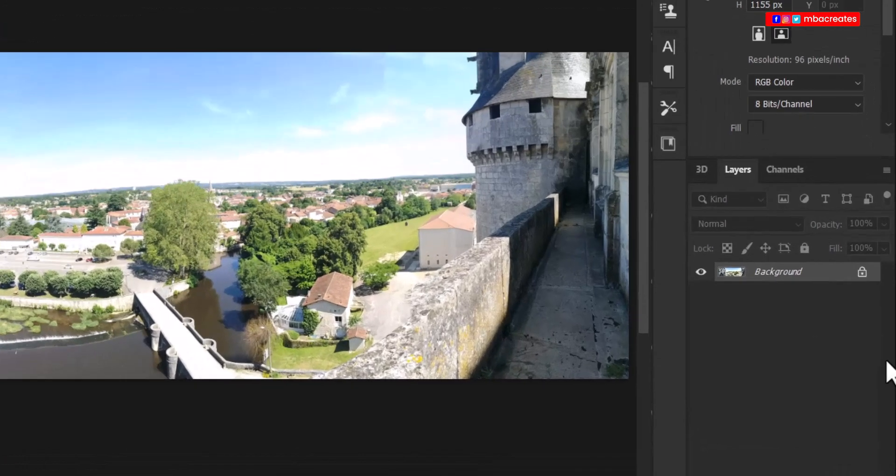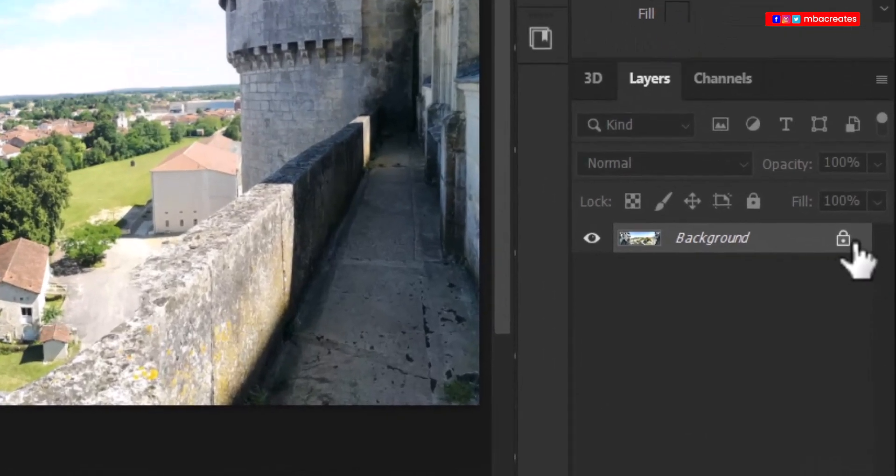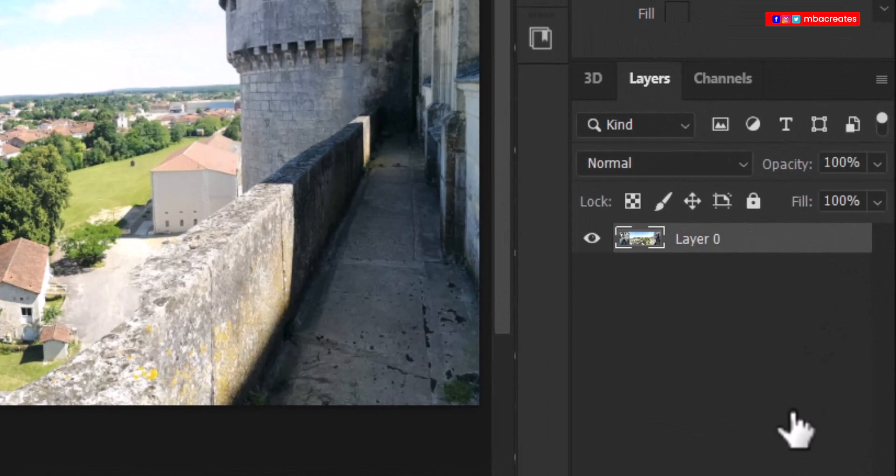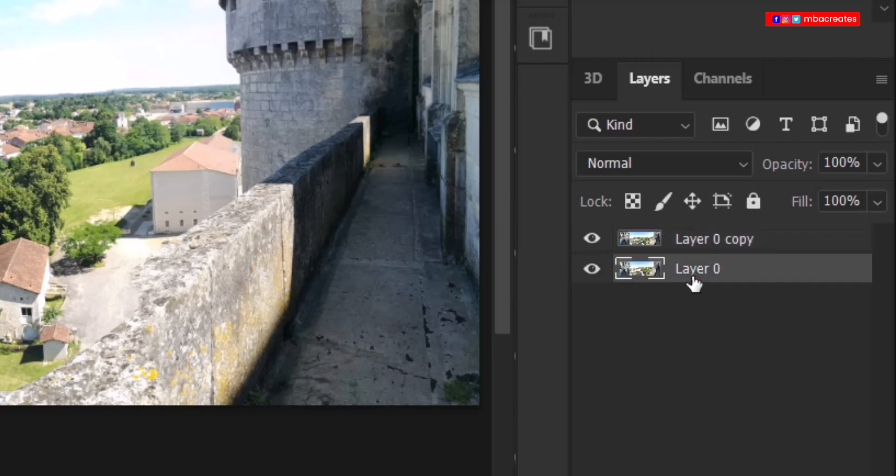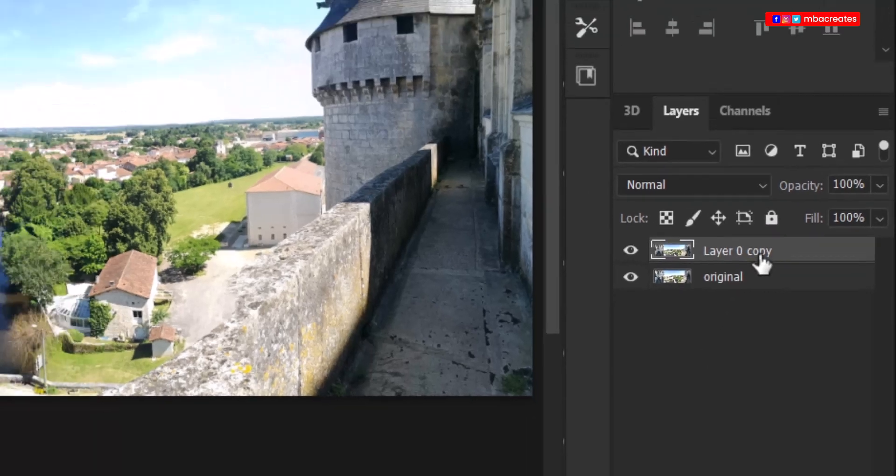So let's head to our layers panel. Unlock the image and press Ctrl J to duplicate it. You can name the first layer original.